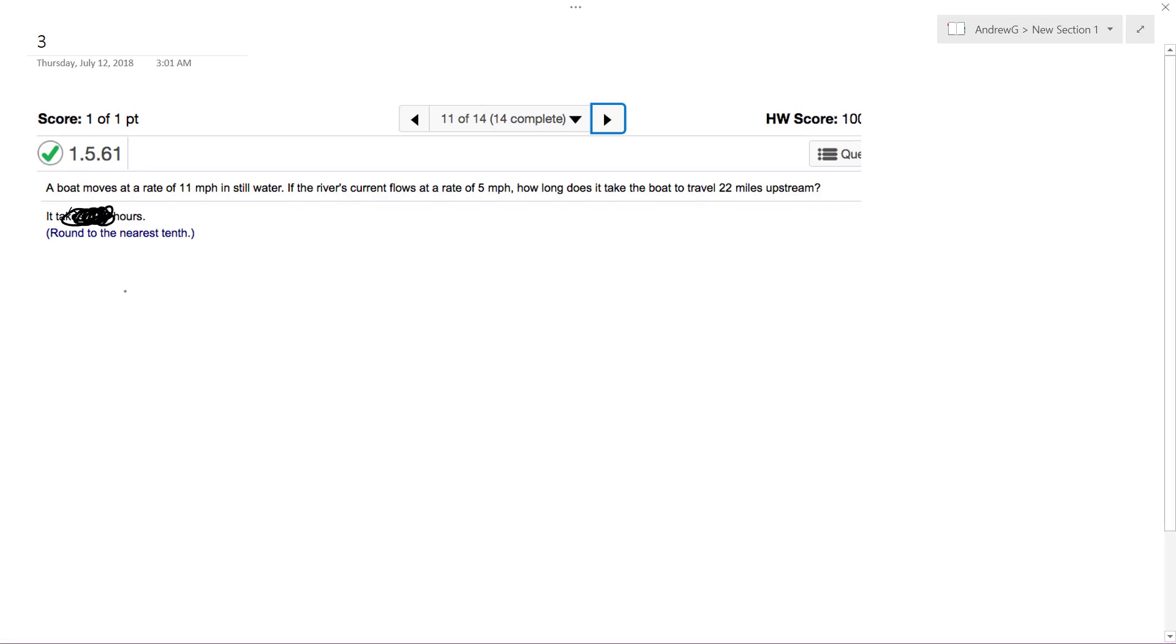So basically what's going on here is we've got, well, the boat travels at 11 miles per hour. Actually, I'll take this back. So it's 22 miles upstream.